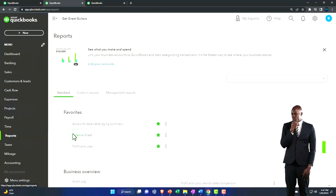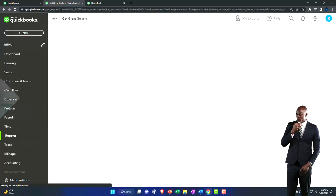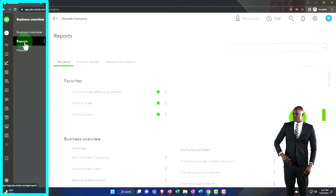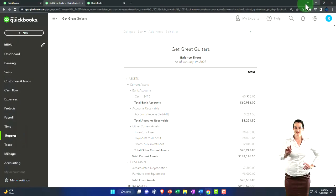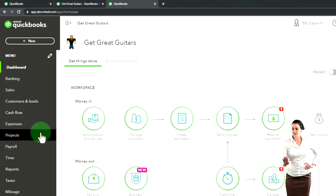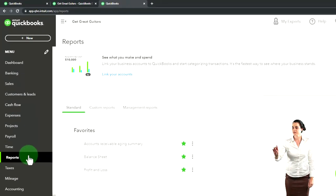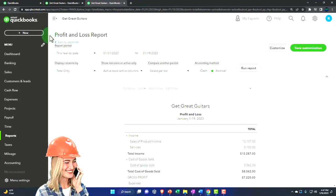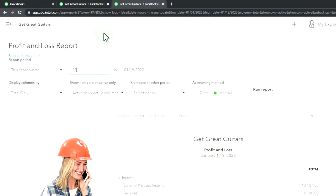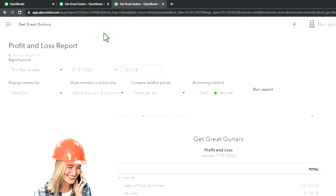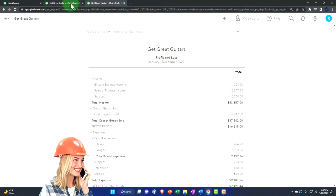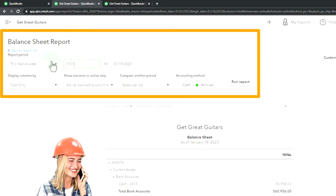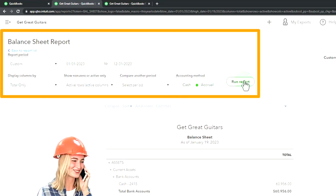We open the balance sheet report first. In the business view, reports are under Business Overview. On the second tab, open the profit and loss report and change the date range to 01/01/23 through 12/31/23, then run it to refresh. Do the same on the middle tab, setting the range to 01/01/23 through 12/31/23 and running it.